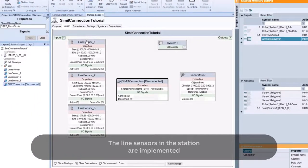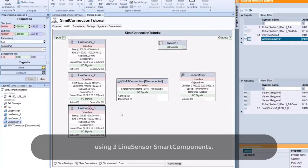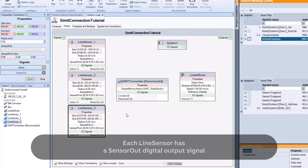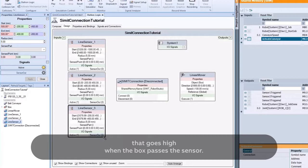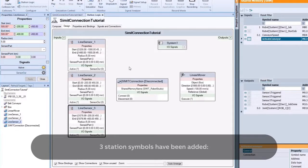The line sensors in the station are implemented using three Line Sensor Smart Components. Each Line Sensor has a Sensor Out digital output signal that goes high when the box passes the sensor. To send the sensor signals to the PLC simulation in CIMIT, three station symbols have been added.